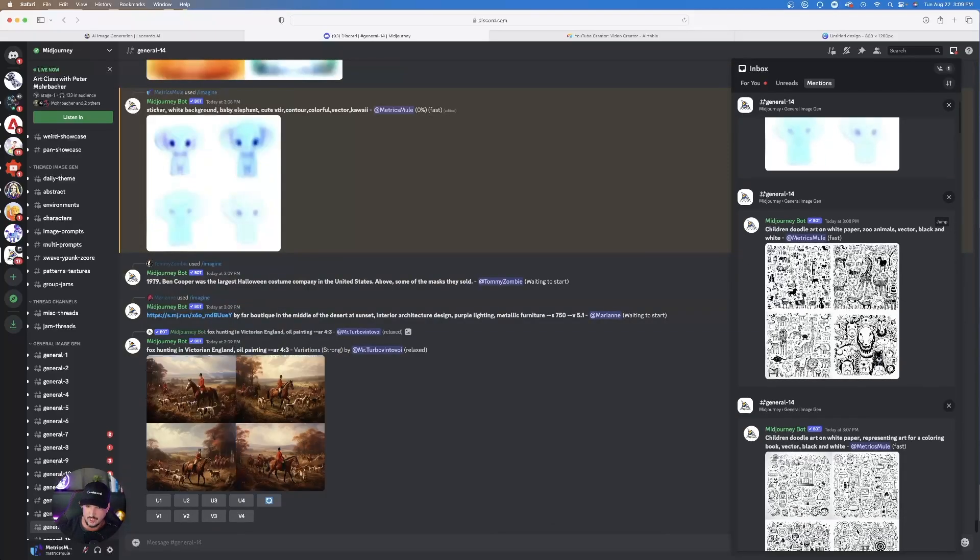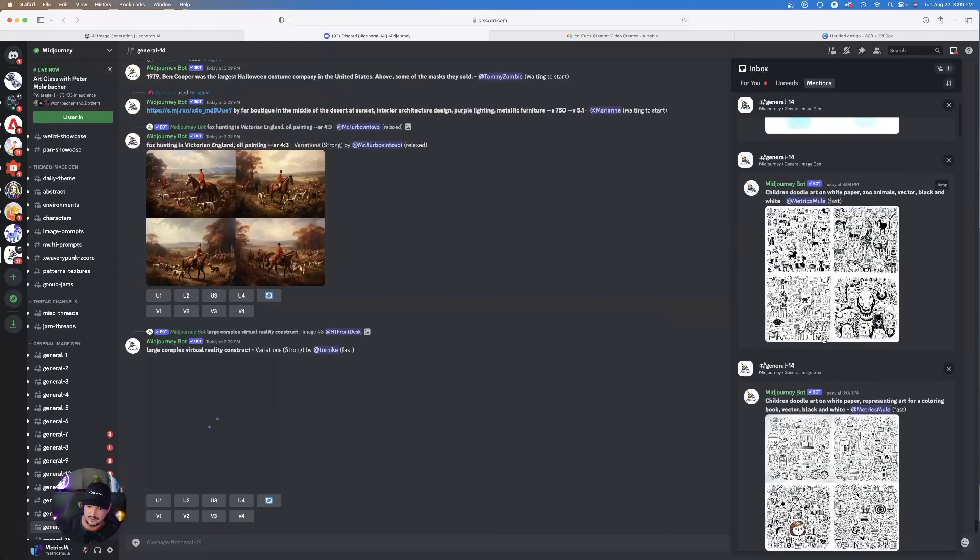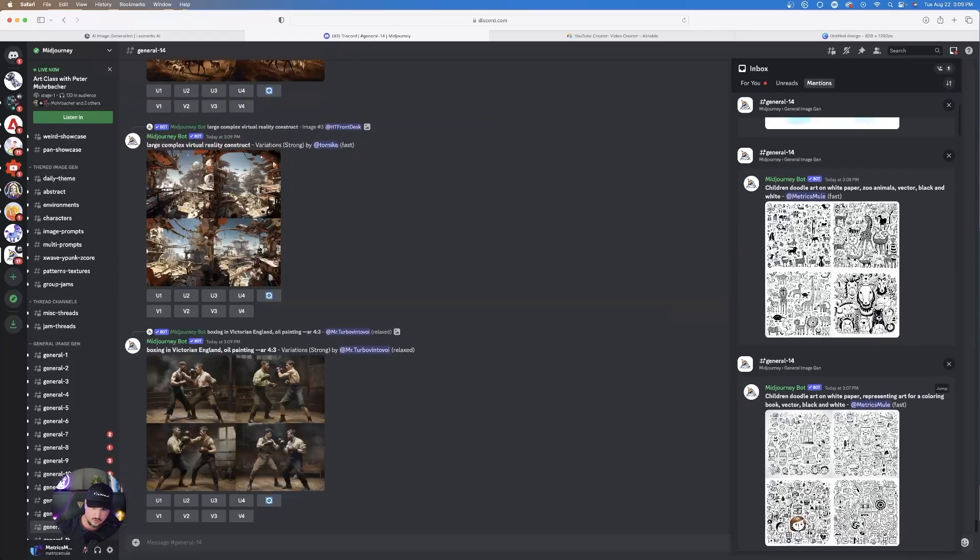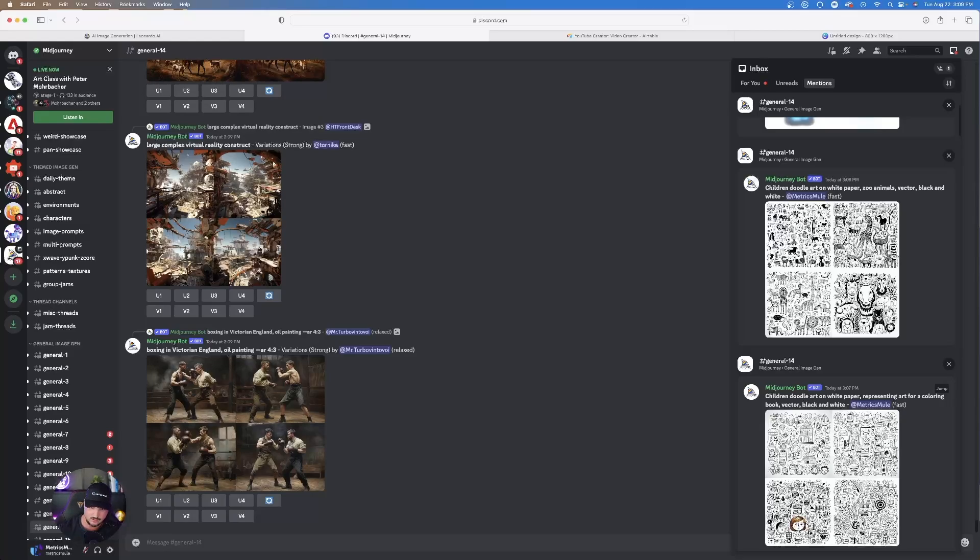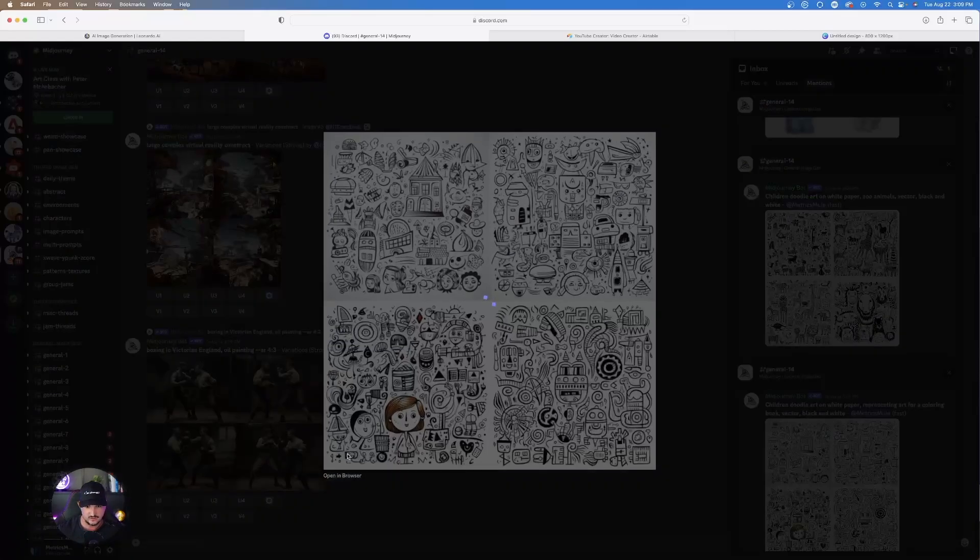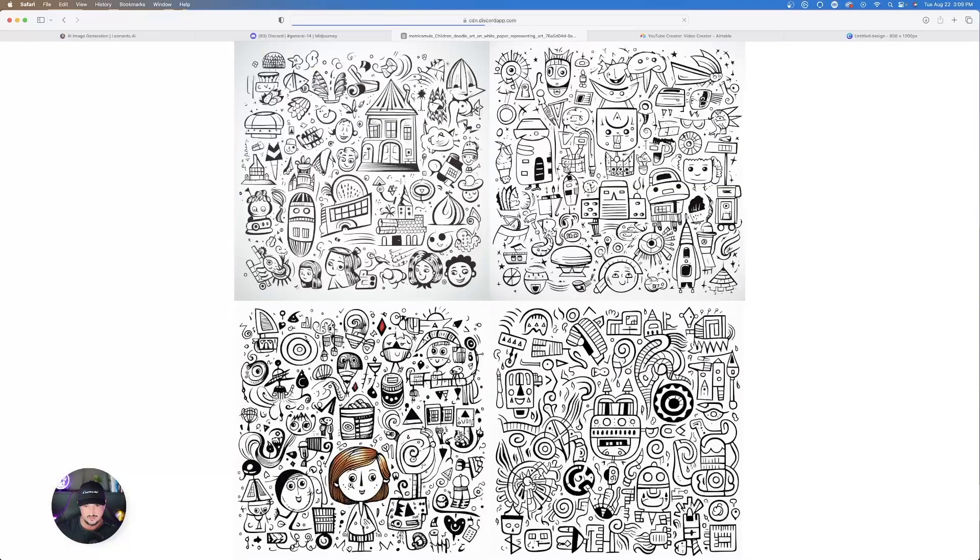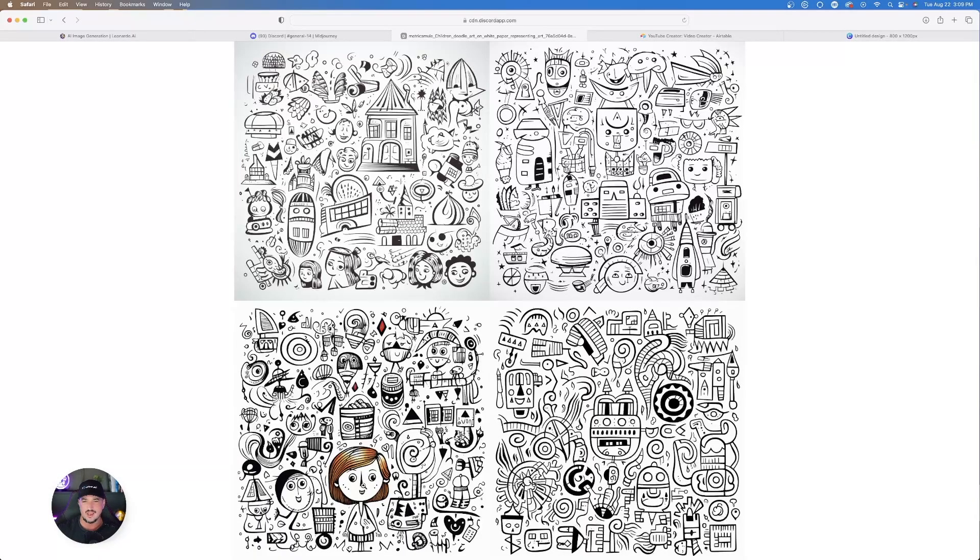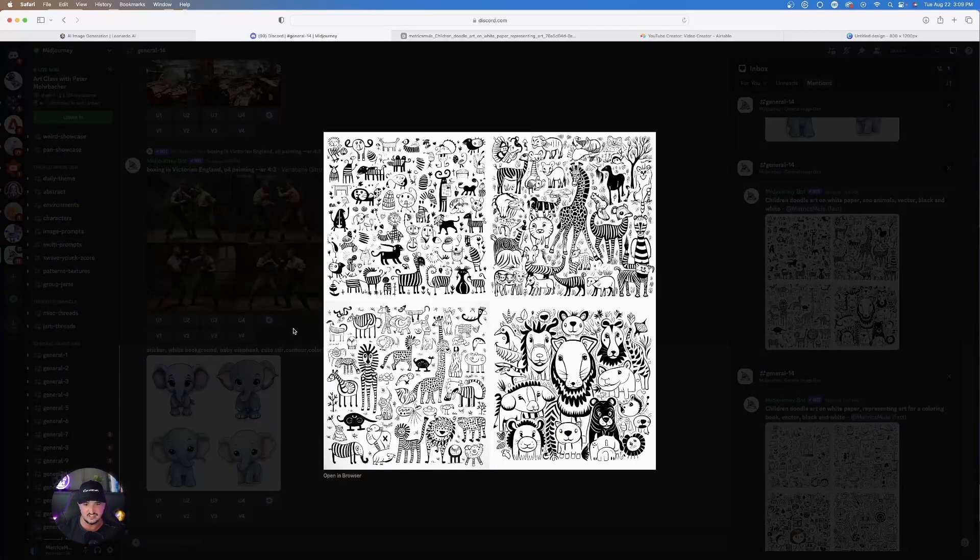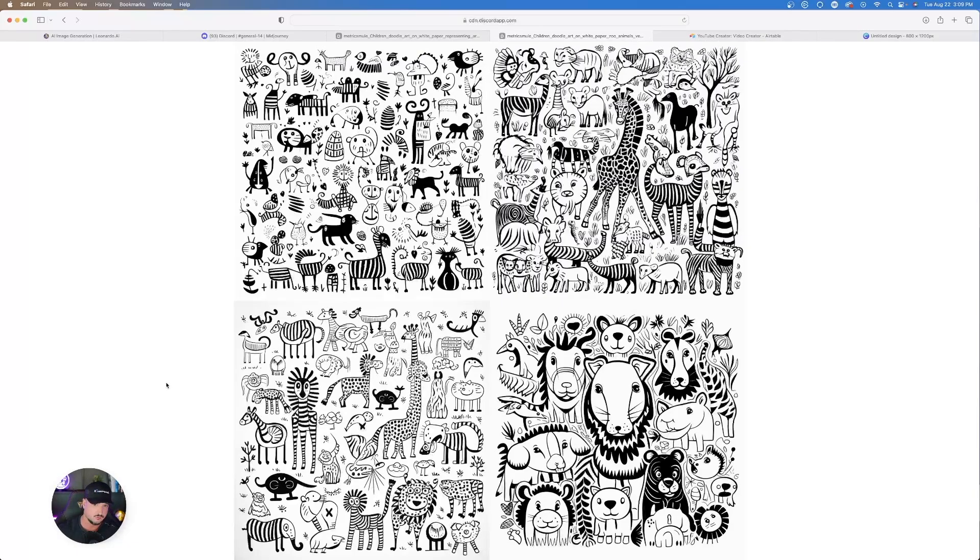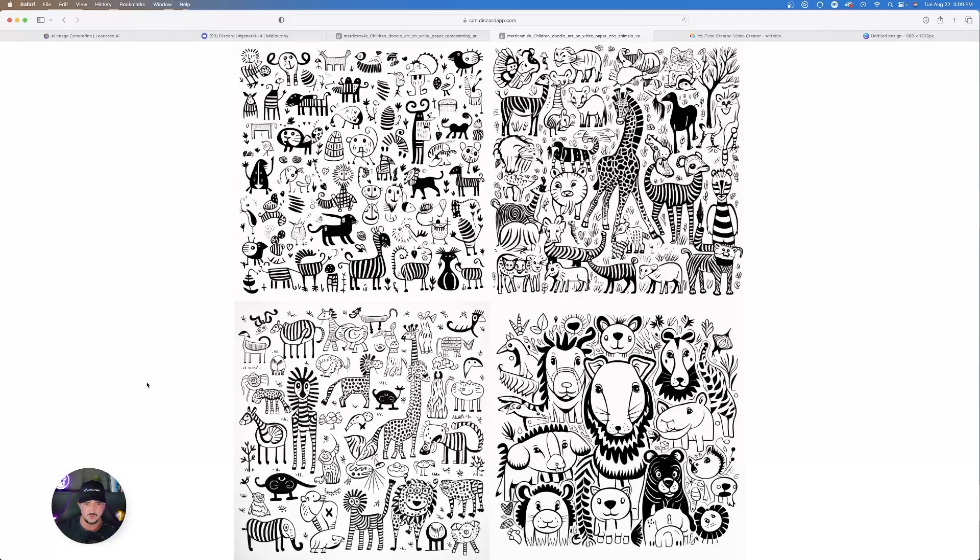Let me show you a few coloring book type prompts I used over here. So this one on the right hand side says, Children doodle art on white paper representing art for coloring book vector black and white. I'll click to expand it. And you can see over here, this one did a pretty good job too. This could be utilized as a page in a coloring book. And you can actually change up or add some more subjects or keywords and get something more specific to your liking. And I did just that over here. I said the same thing but then I said for zoo animals. And then that's exactly what we got. So coloring book style page with a variety of different zoo animals that you can color in.